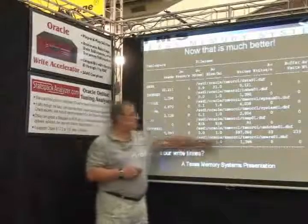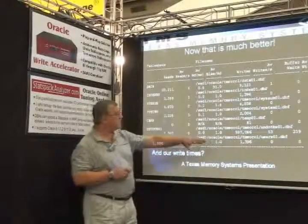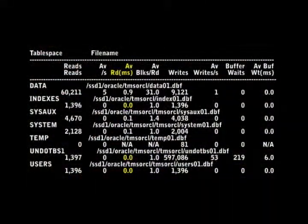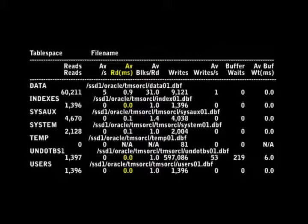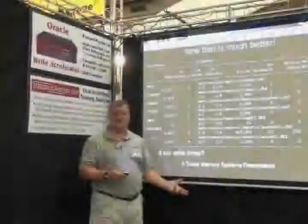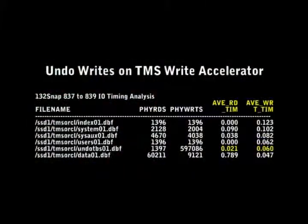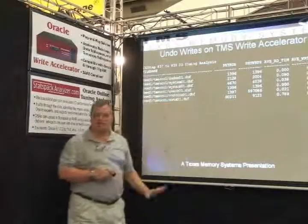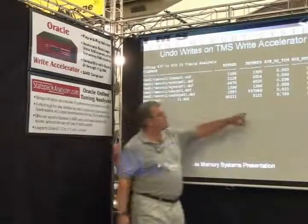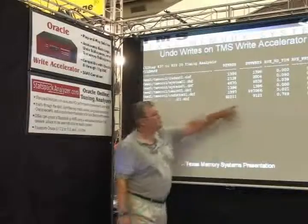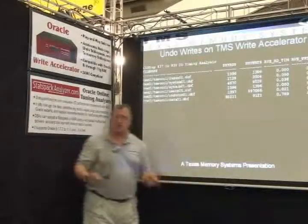Let's get some high octane acceleration here and see what happens when we move the undo tablespace onto our TMS write accelerator. We've got our reads and writes, but notice our timing — zero milliseconds to read, because it can only resolve to 0.1 milliseconds and anything less than 0.05 is not being shown. When we get our detailed information, we can see we've got 0.021 milliseconds for read time — that's why it was showing zero on the AWR report — and 0.06 milliseconds for write time. It completely eliminated our stress, and even though write times are higher on our data files, they're no longer defeating our performance.